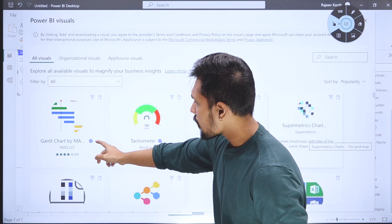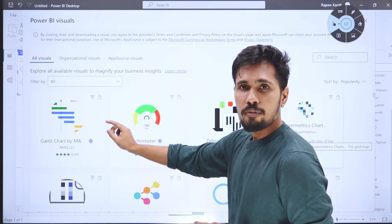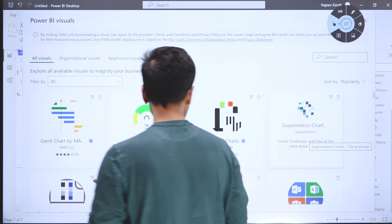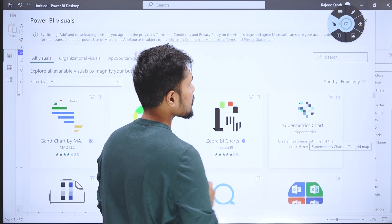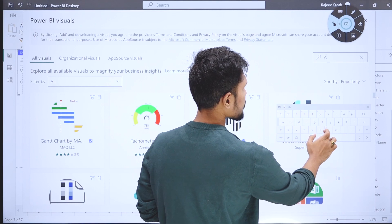You can see this blue tick mark which indicates Microsoft verified visualizations. I want to use an animated bar plot. Let me search for 'animated'.